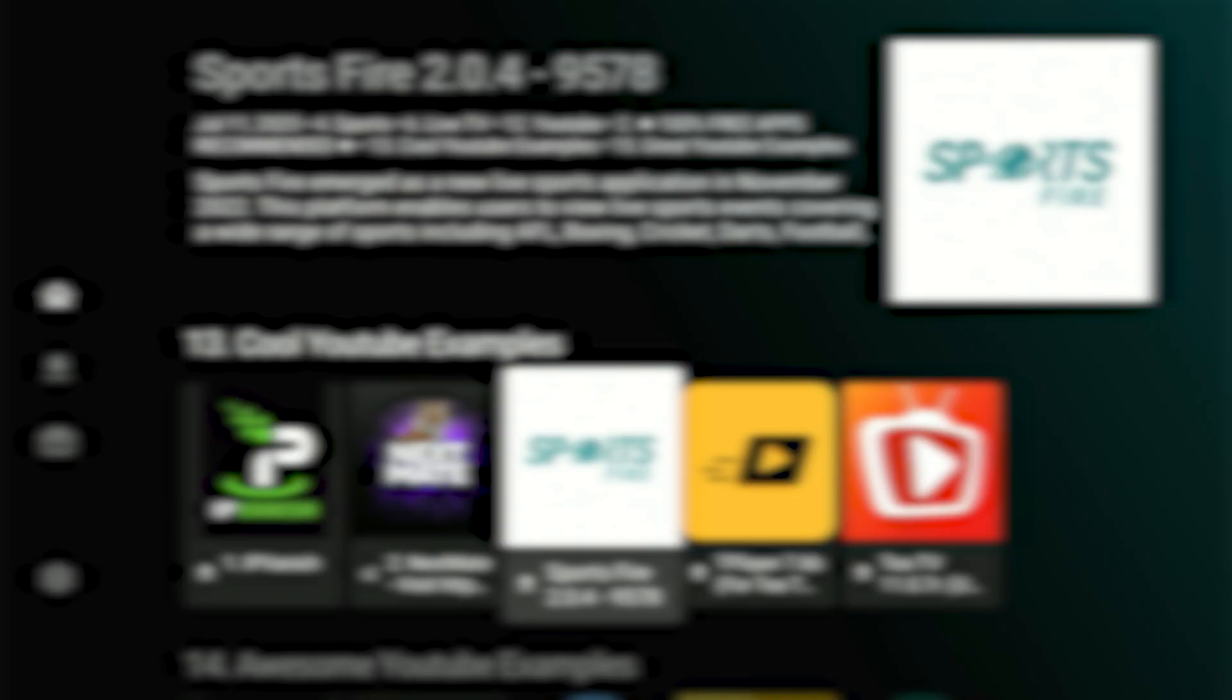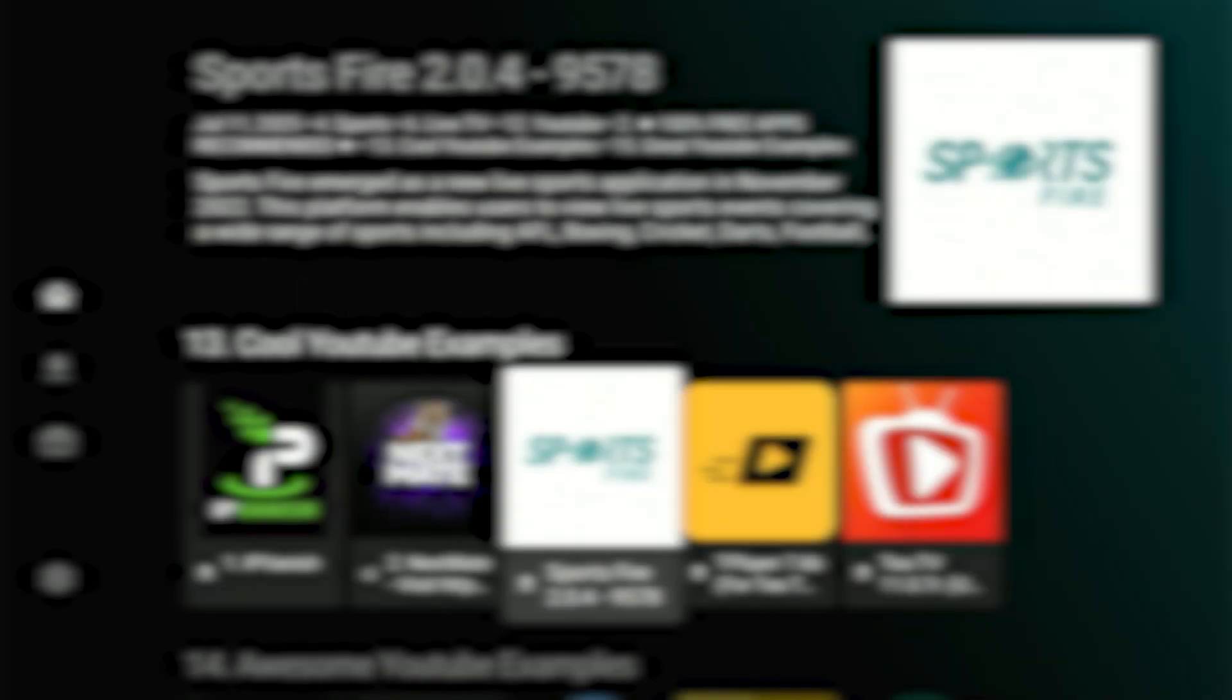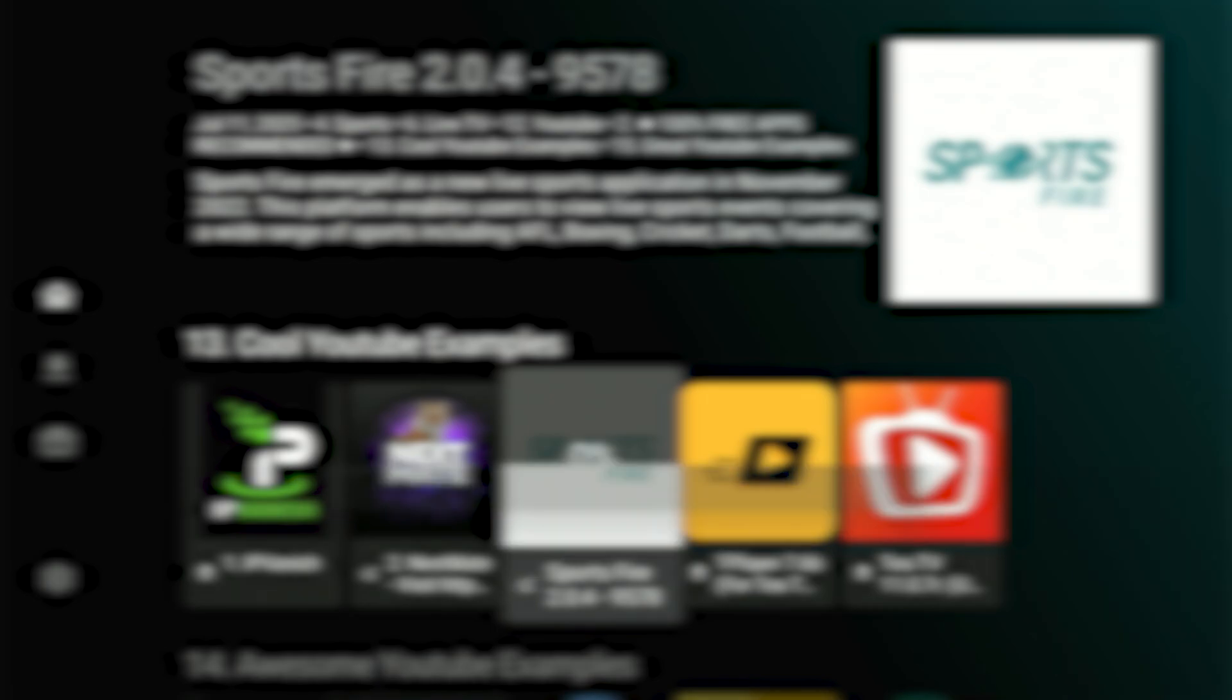Next, you'll see an app specifically focused on sports. Highlight it and hit Download.